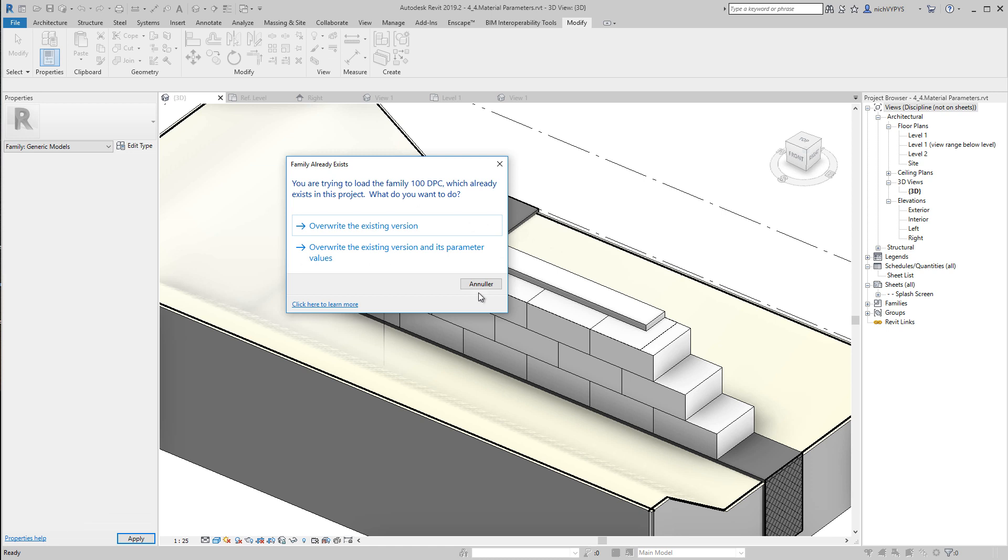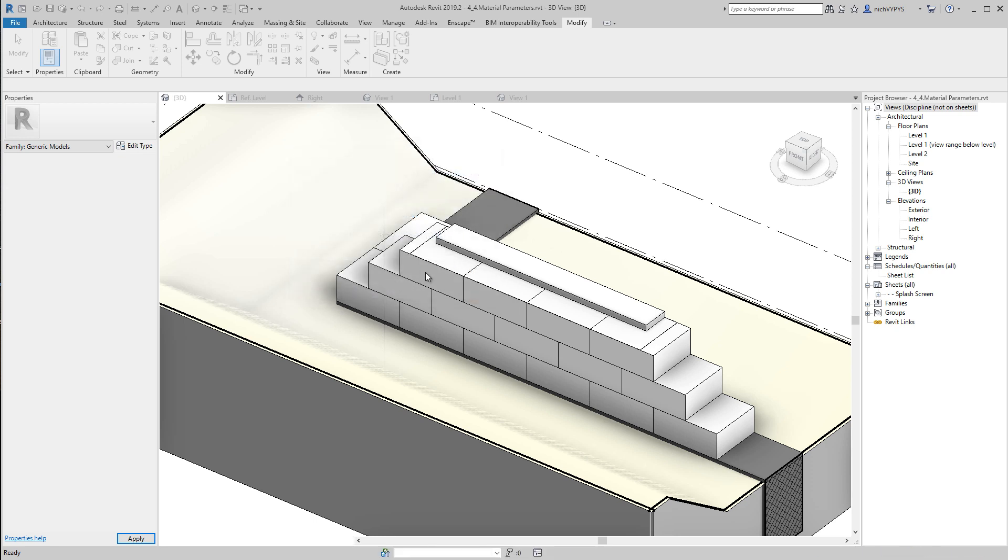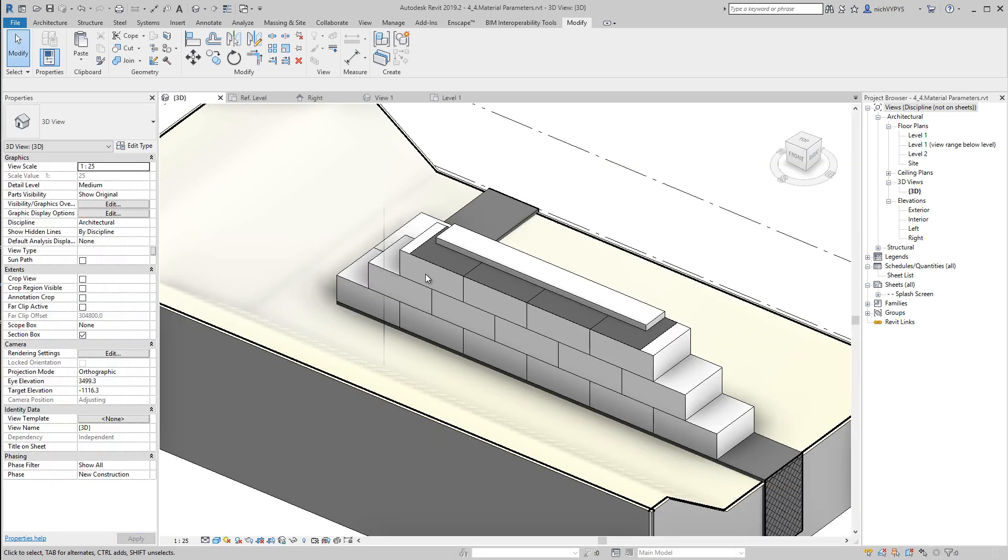Don't be confused about that this project name is a bit different than probably yours is because I name this as long as I create this. So override the existing version and its parameter values. Then you can see this DEMPROF course now became black.